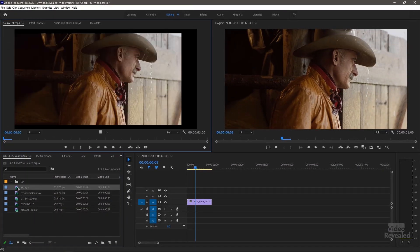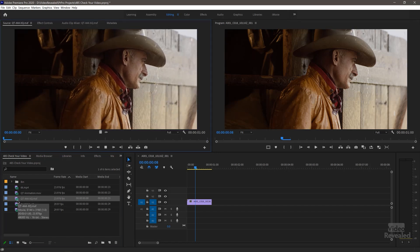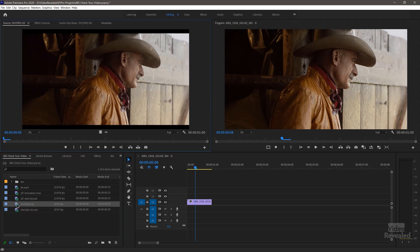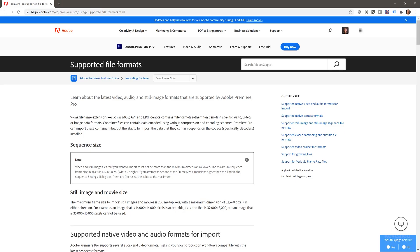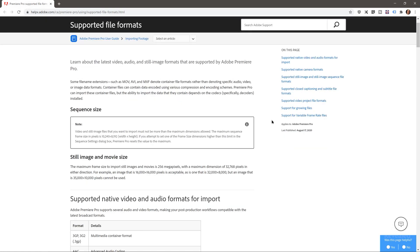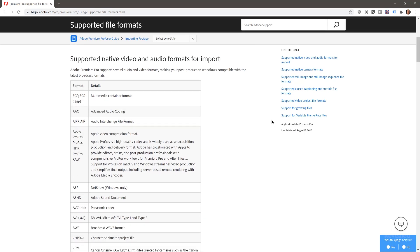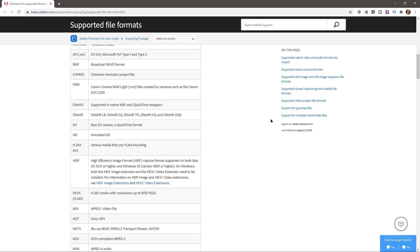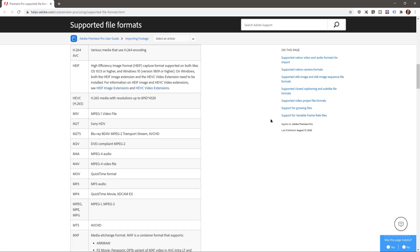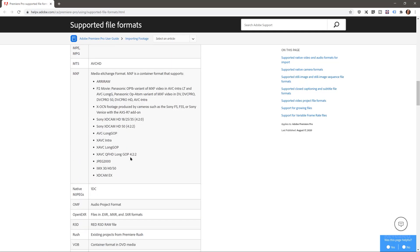That one plays 6K, that one plays QuickTime, that one plays MXF — a little slow to start but it plays — DVC Pro, XD Cam HD, and on and on. If you want to know all the formats that are supported, I'll put the link in the description to Adobe's help page. Have a look at these supported file formats — we're talking a ton of formats, from professional to consumer, from legacy formats to brand new formats. Just look at the MXF alone — MXF is a container — and all these native camera formats.